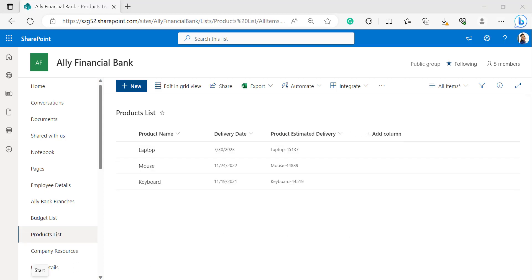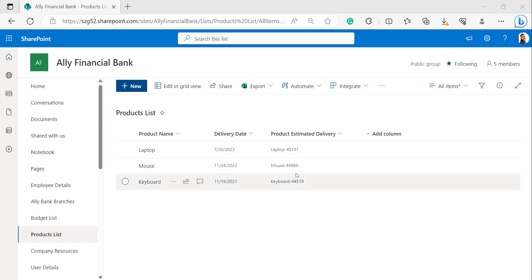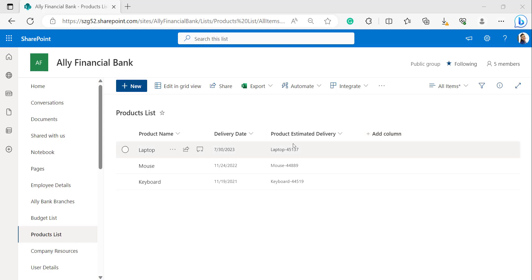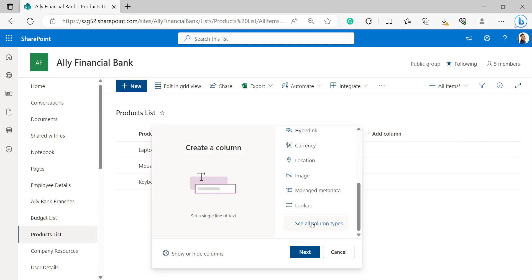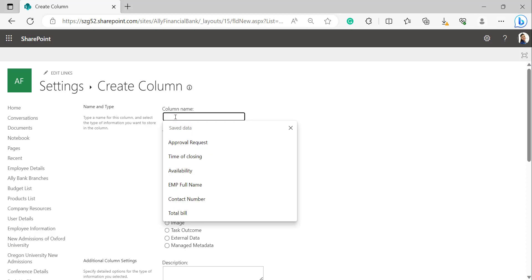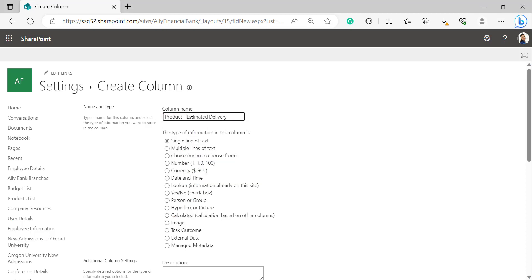Similarly, in my second SharePoint list, there is a title column and a date-and-time column. I tried concatenating these two columns but it is not showing the date format correctly. So now I will create another calculated column using the concatenate function that properly shows the date format. Click on Add Column, select See All Column Types, and in the Create Column page provide the column name.